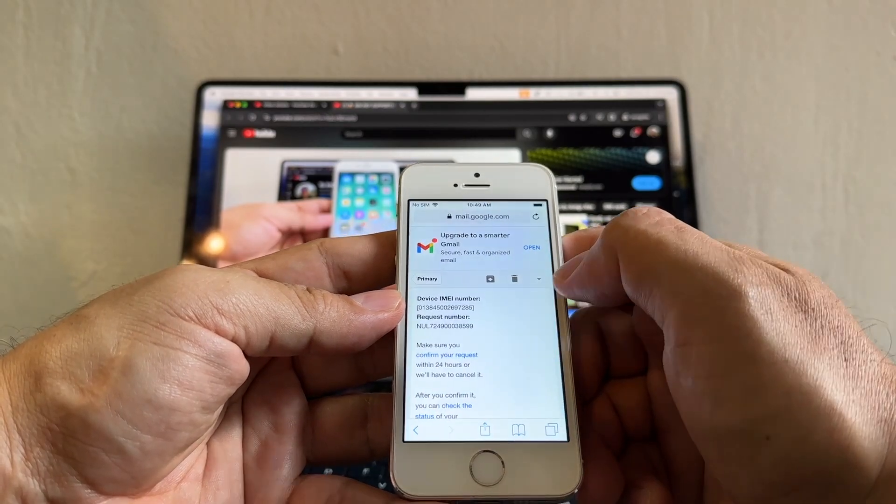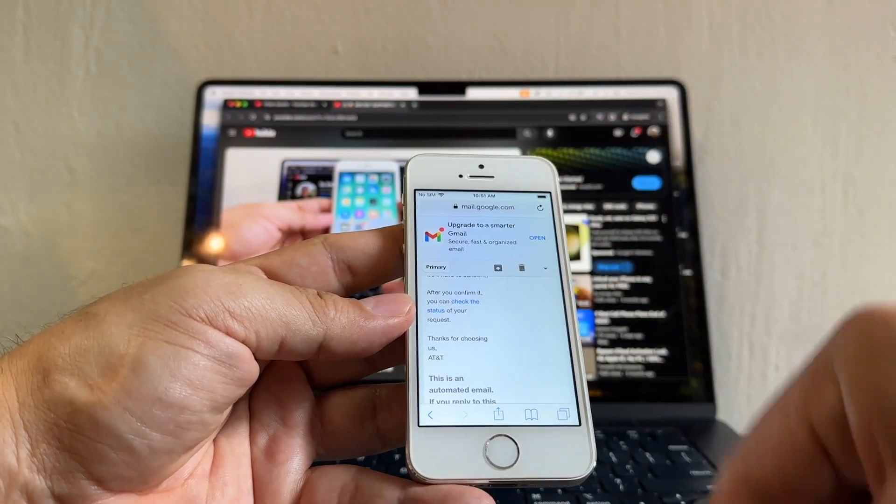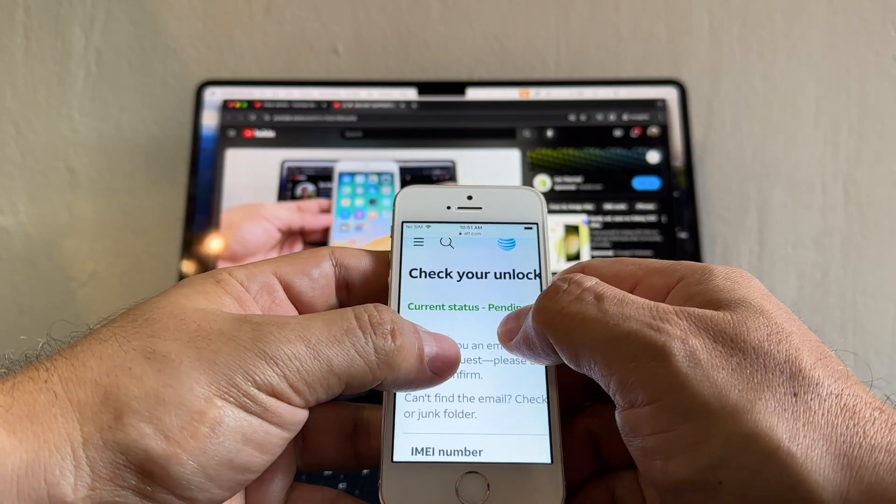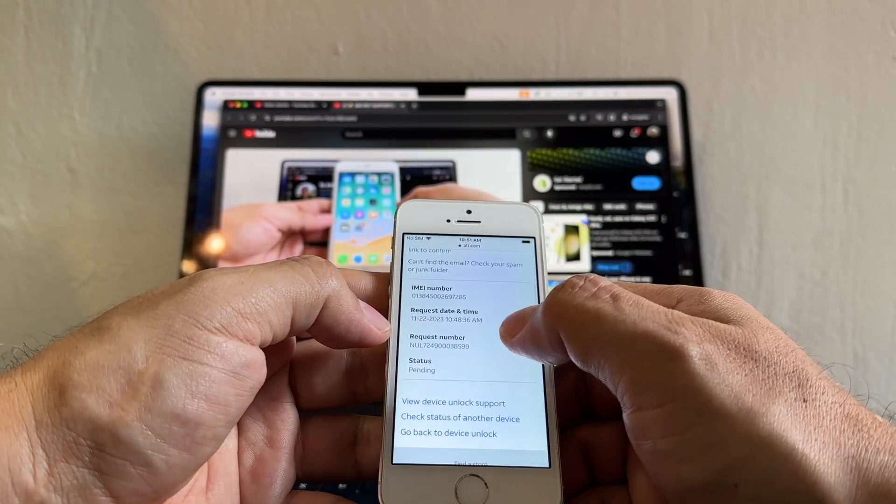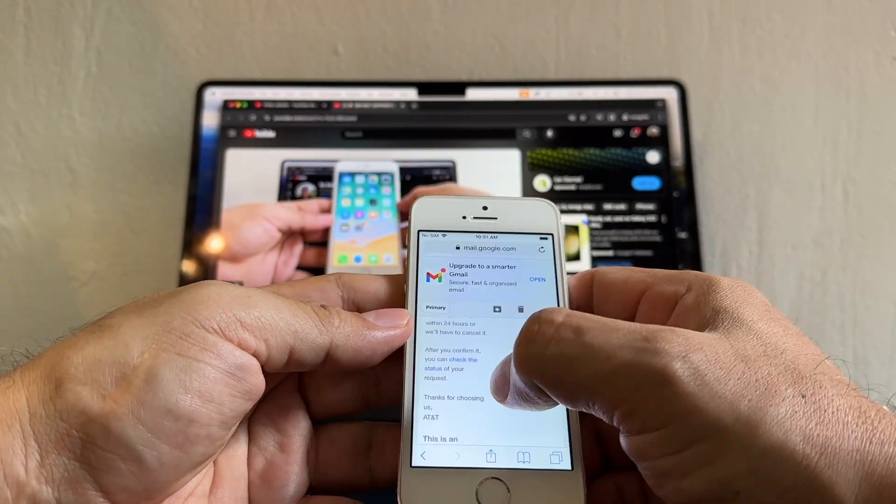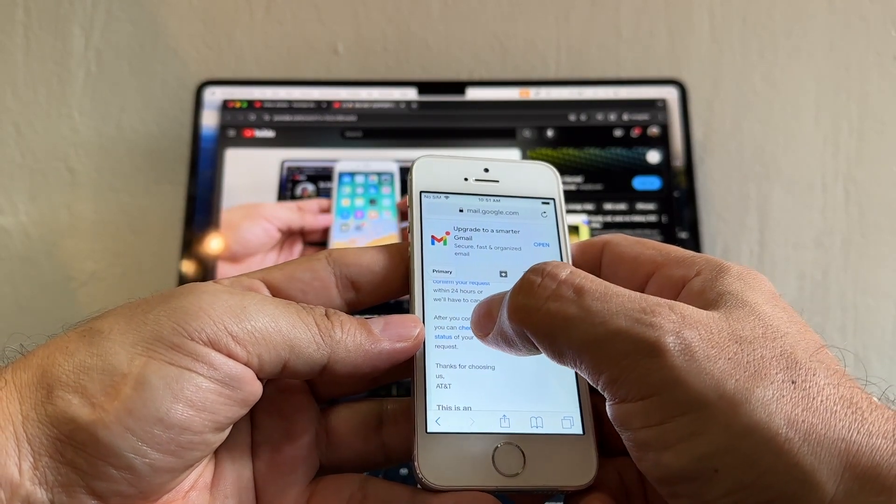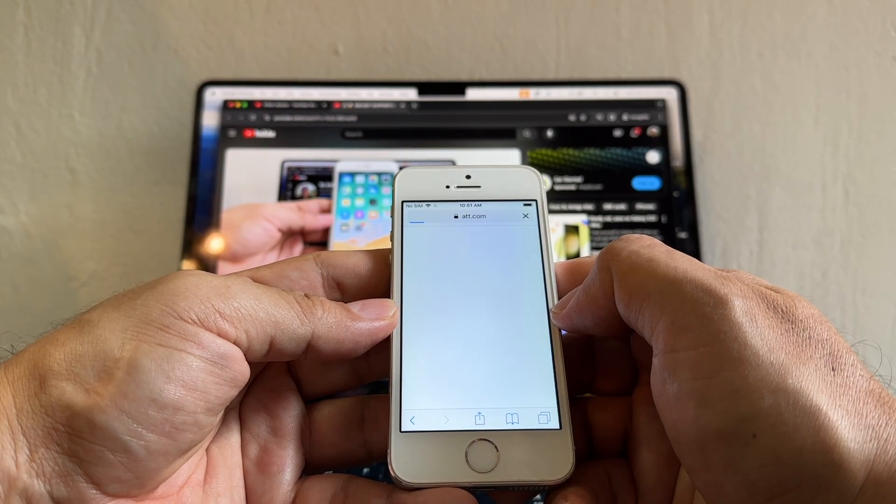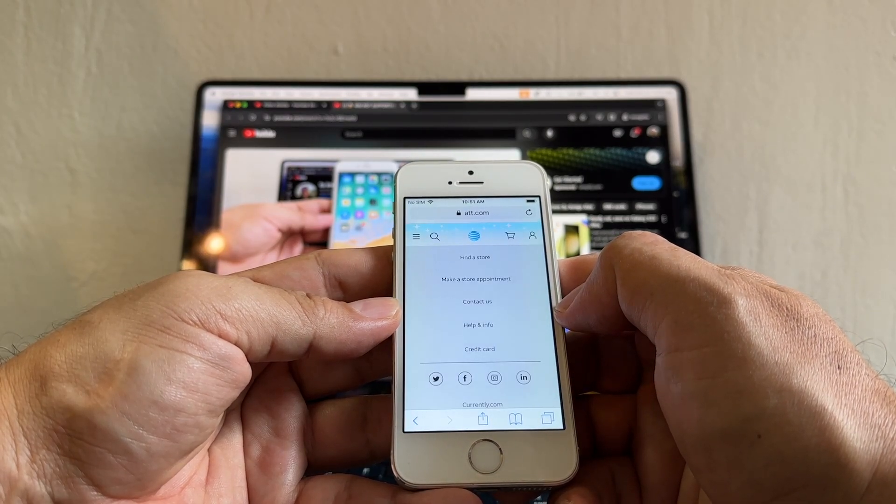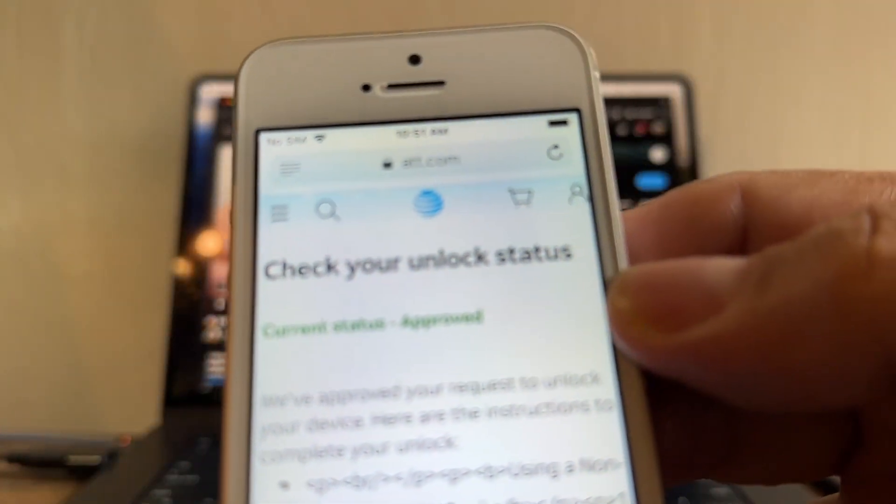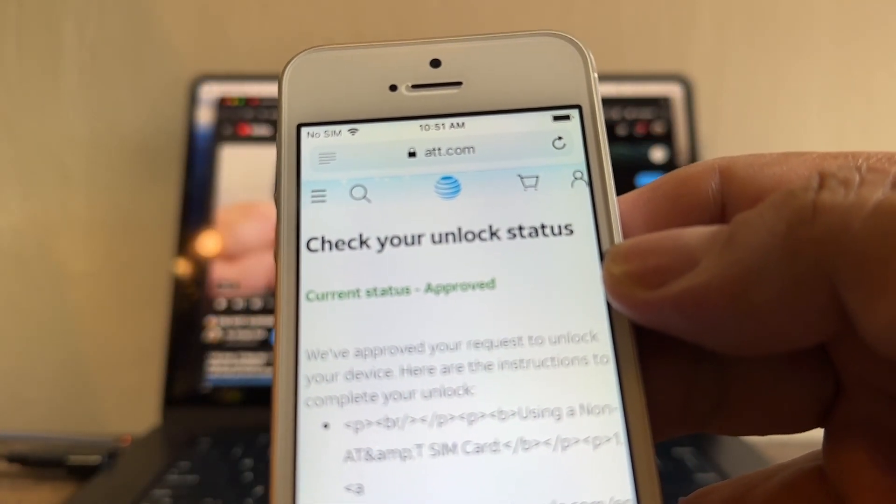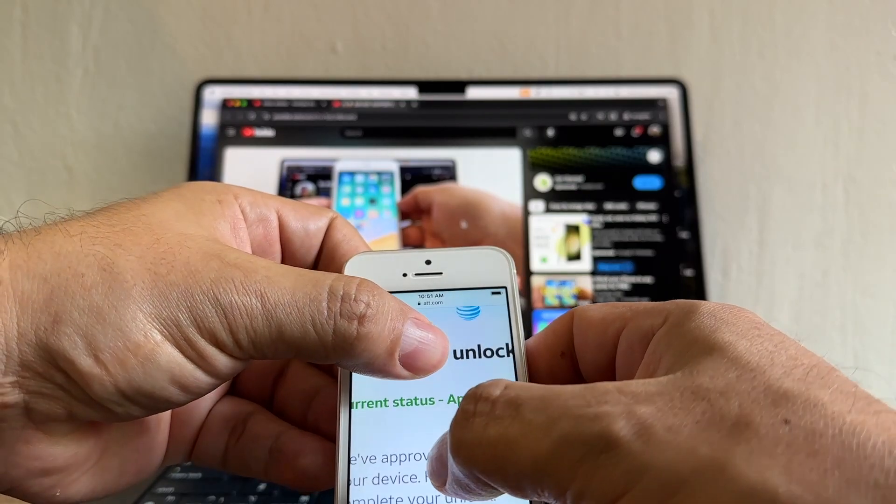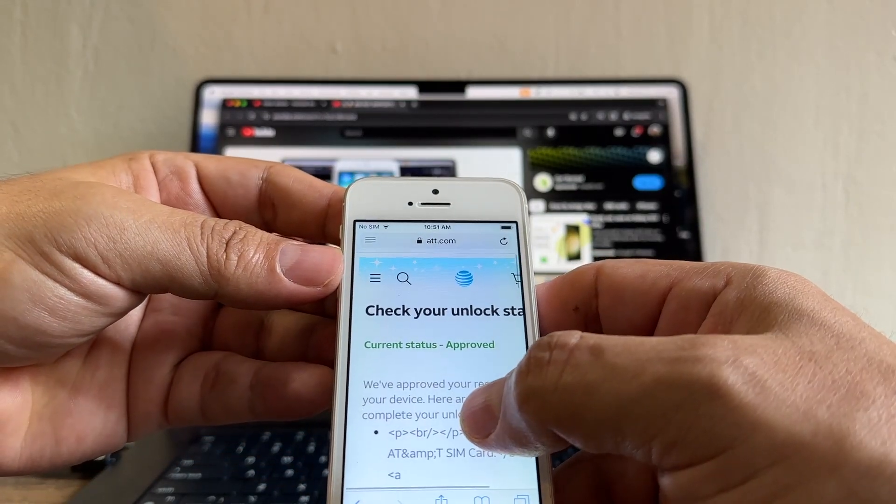Now I want you to go back to your email, click on Check the Status and it says Current Status: Pending. Now I want you to wait a little bit and go back to the email and click on Check the Status again. Current Status: Approved. This is what you want to see guys, Current Status: Approved.